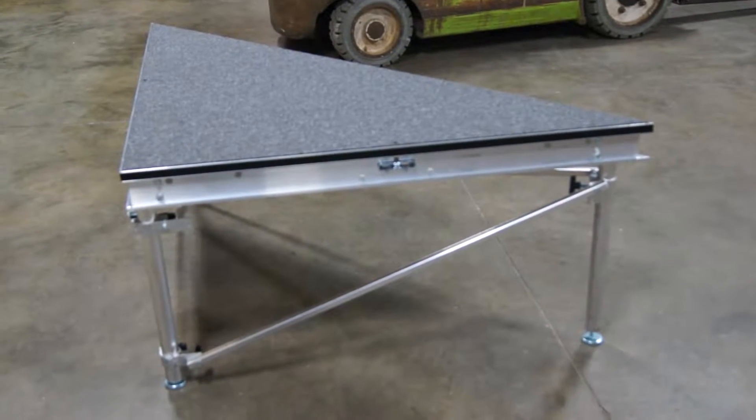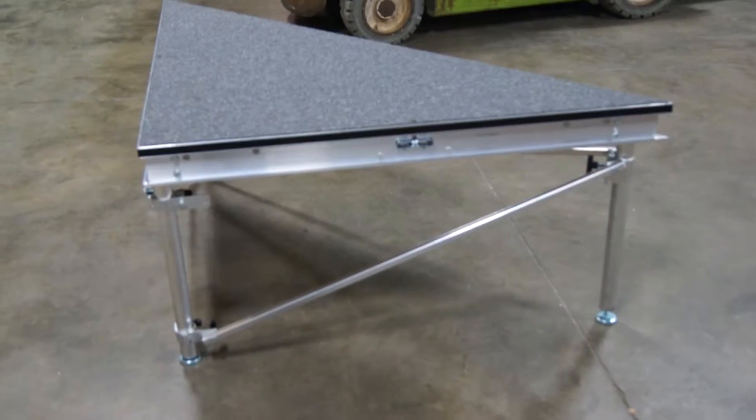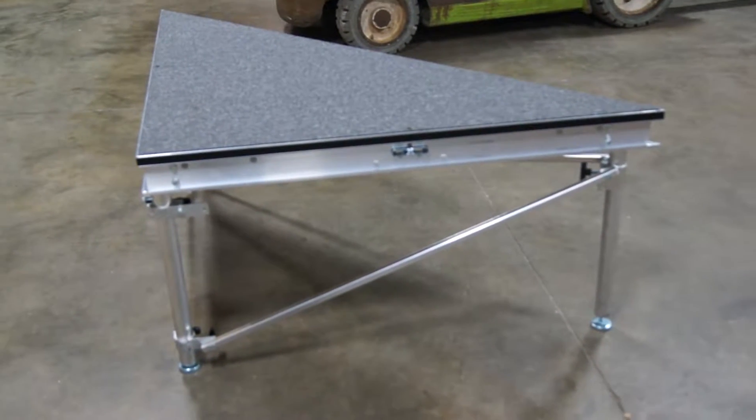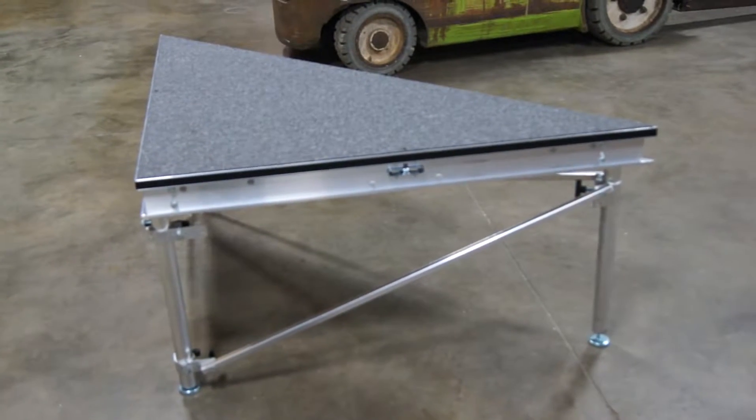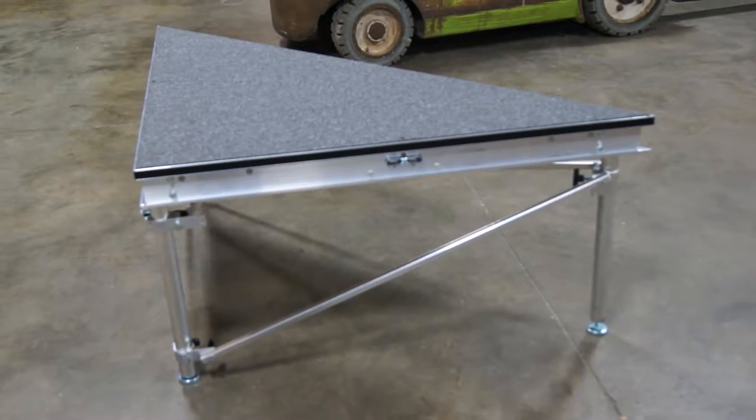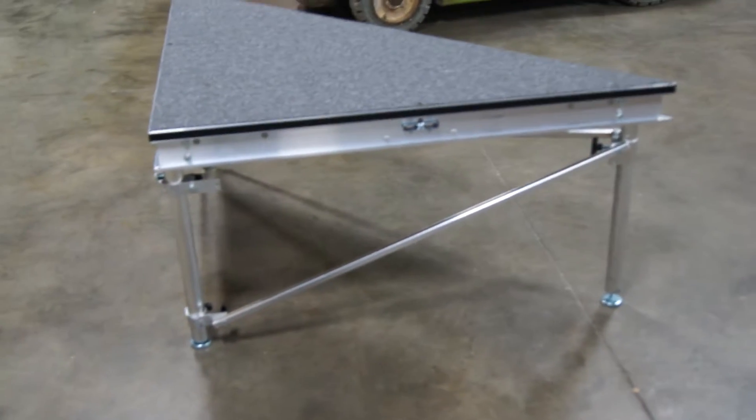Hi Bob, this is Mark Newton from QuickStage. Just wanted to show you a quick video of a camera platform similar to yours. This one happens to have carpet on top.